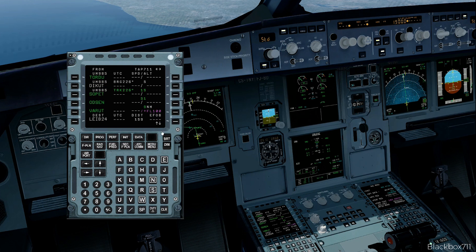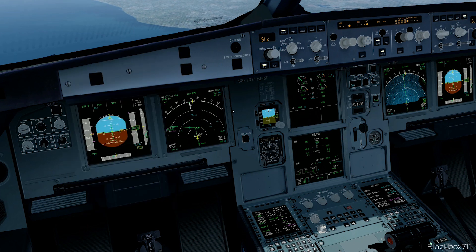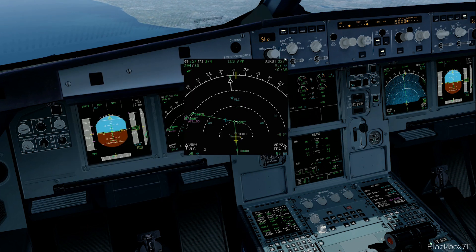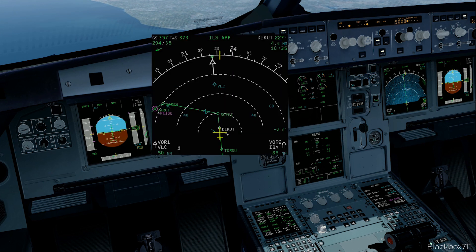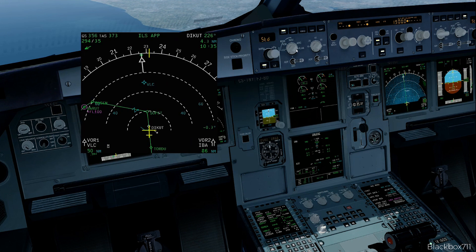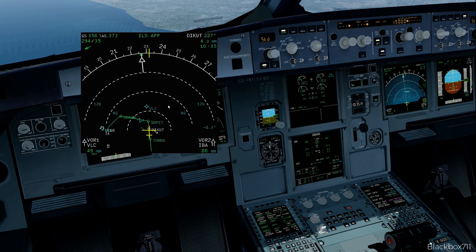Once that is done we can have a look at the nav display, and we can see the active flight plan is exactly what we've entered into the flight plan page for our diversion. And it has become active straight away.